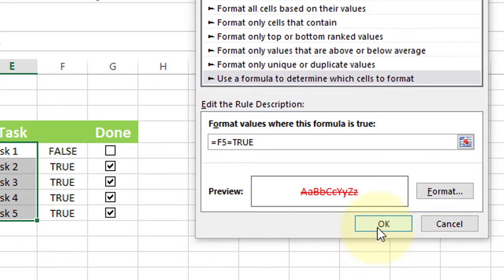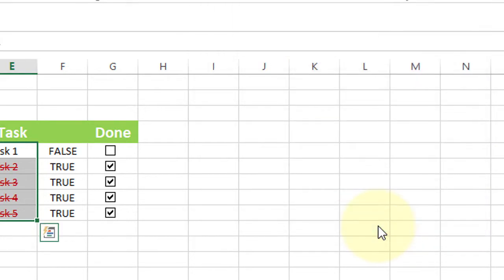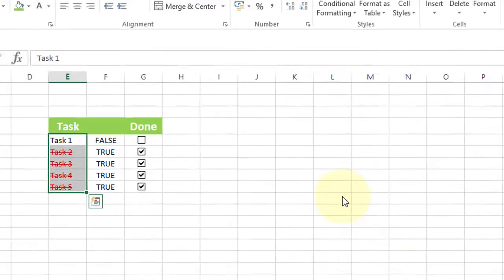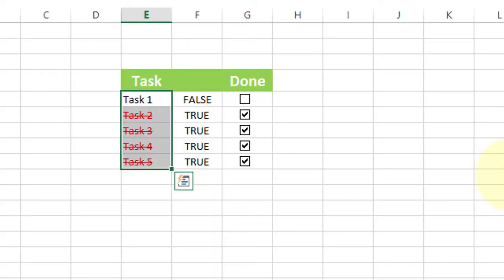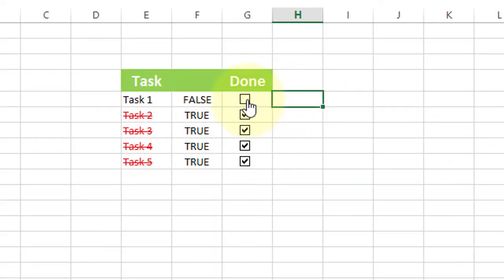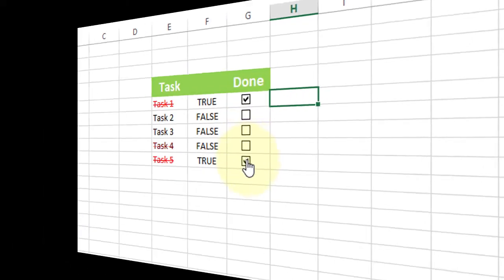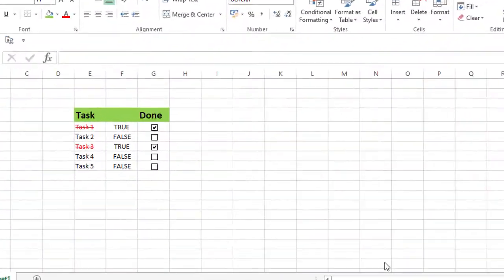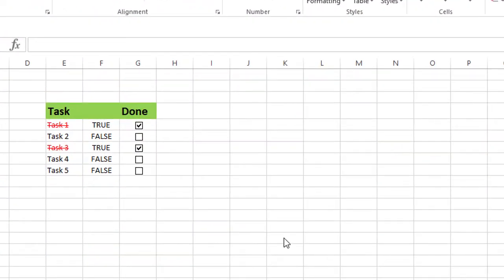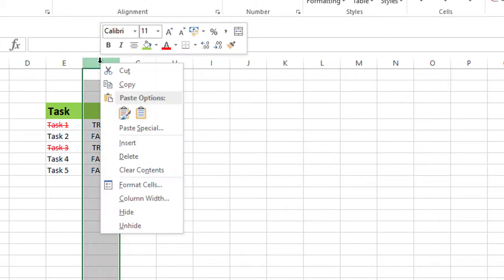Click OK again. Now click anywhere to deselect. Finally, right-click and select Hide to hide the column.